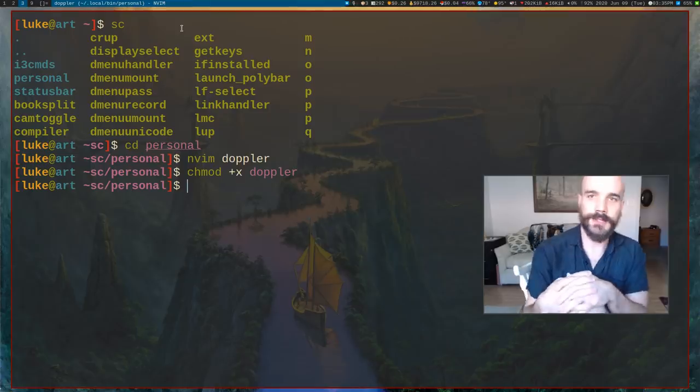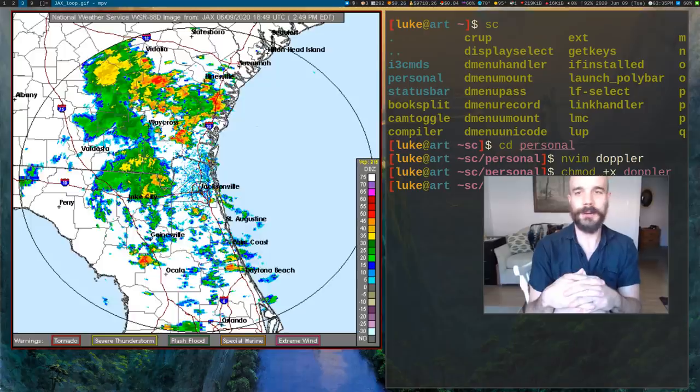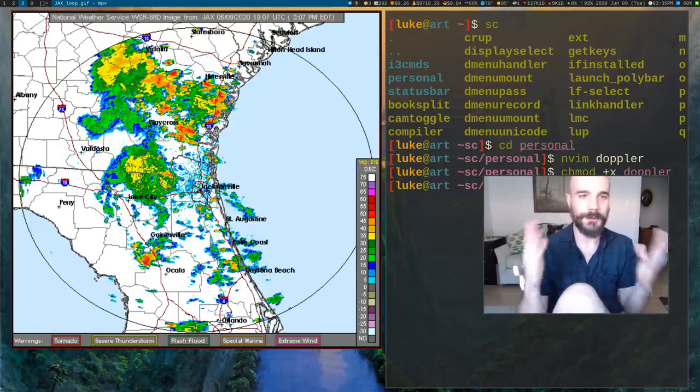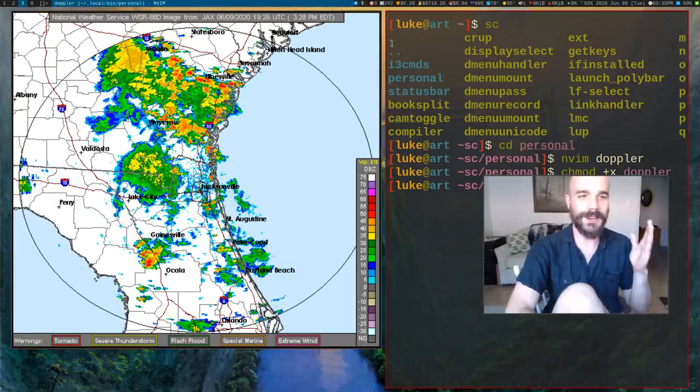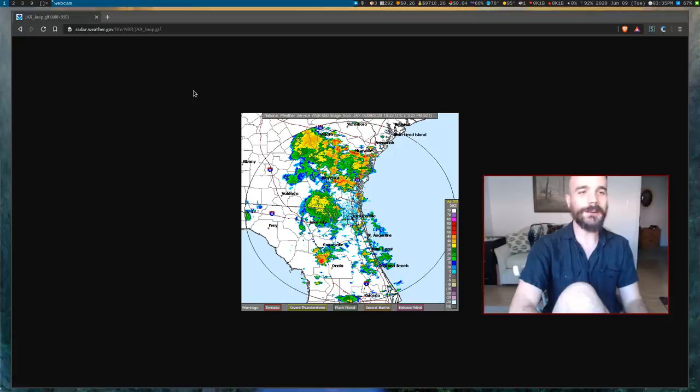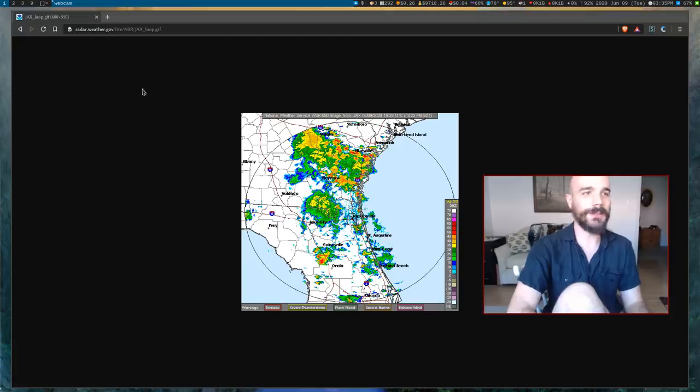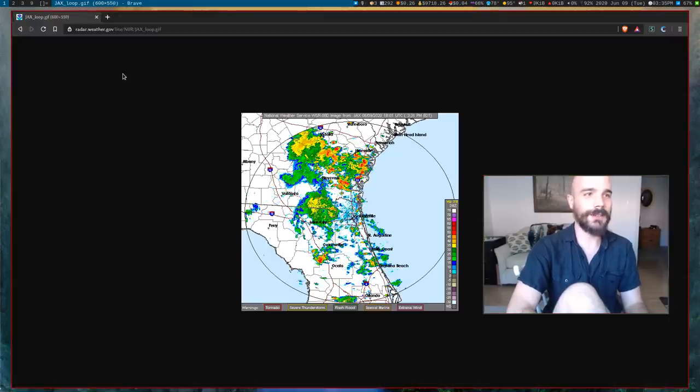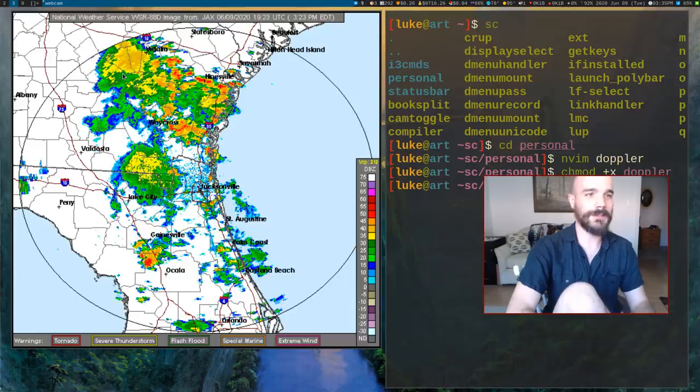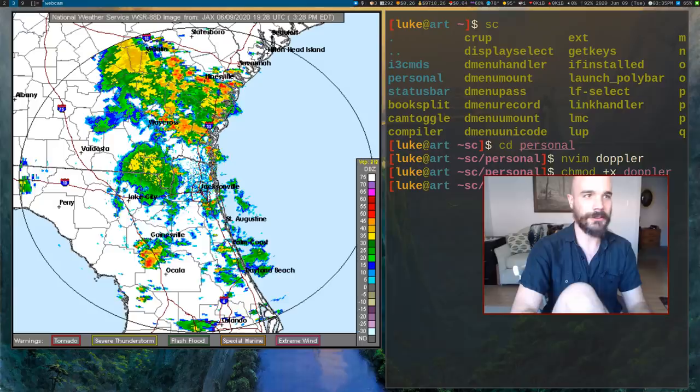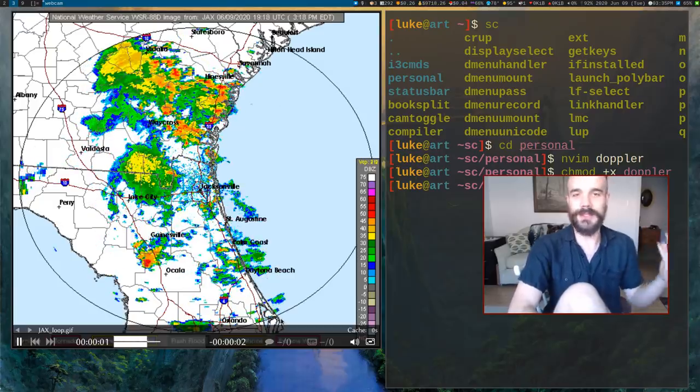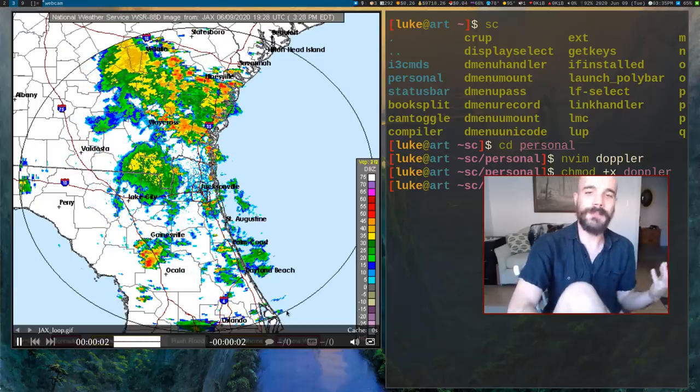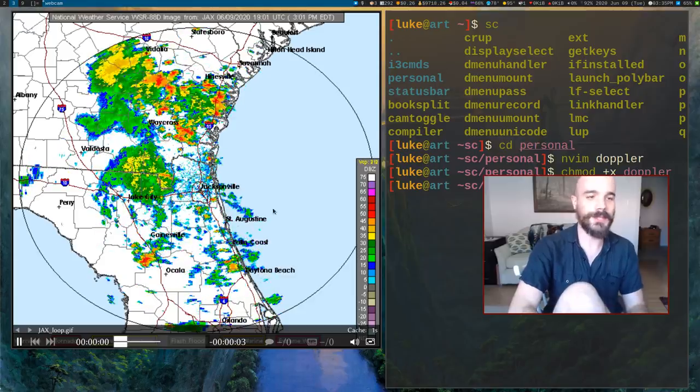Now I should be able to run Doppler at any point in time. Since my internet connection is very slow it will take a second, but it'll probably start for you instantly. It will bring up an mpv instance of this gif file. So now instead of bringing up all these stupid sites, I just now have an mpv window that can come up.